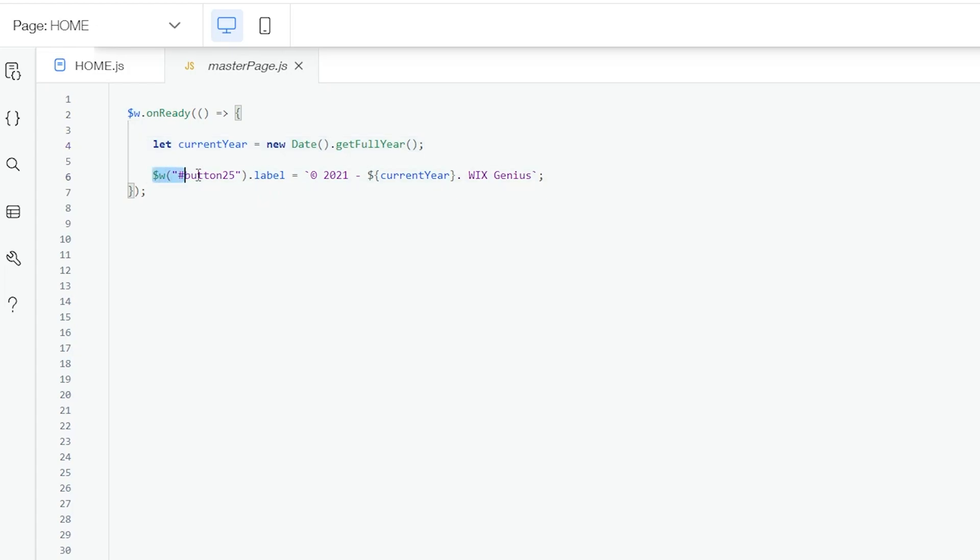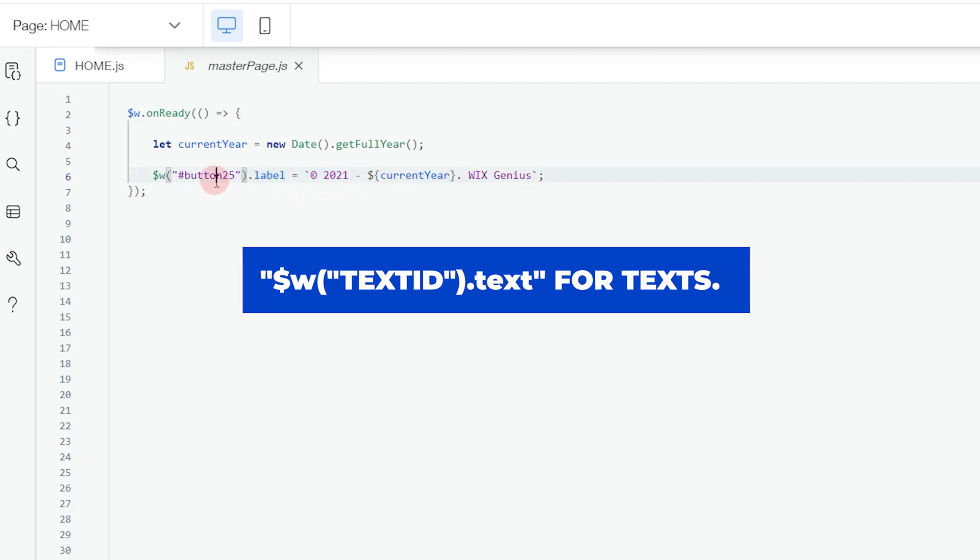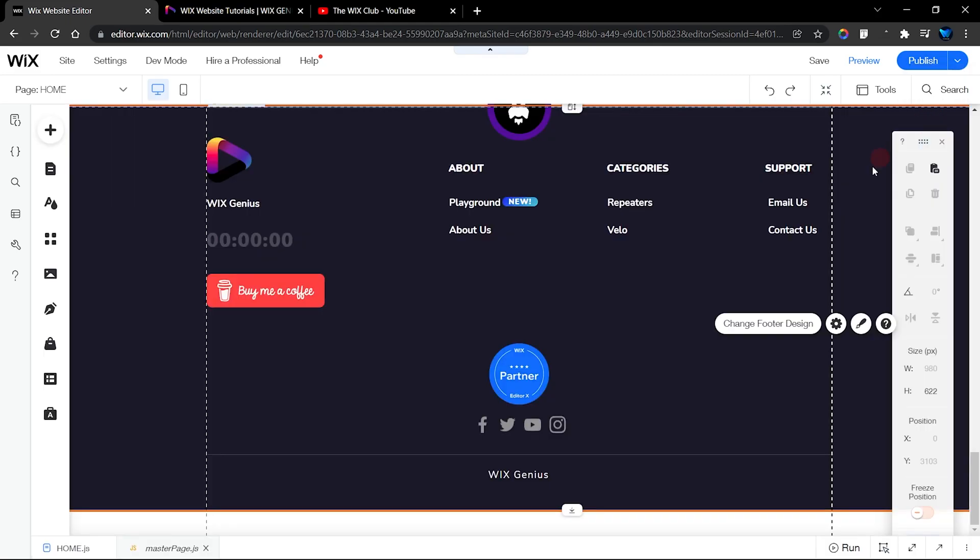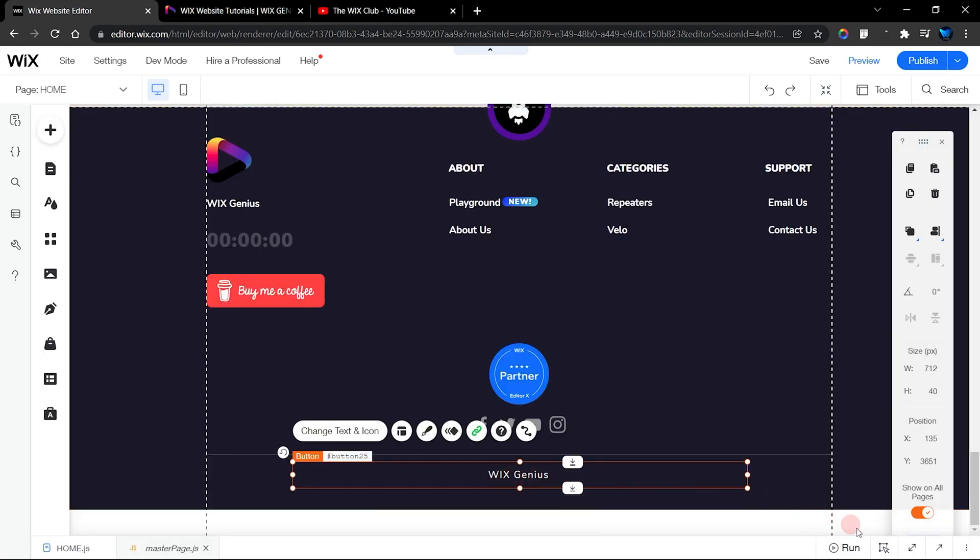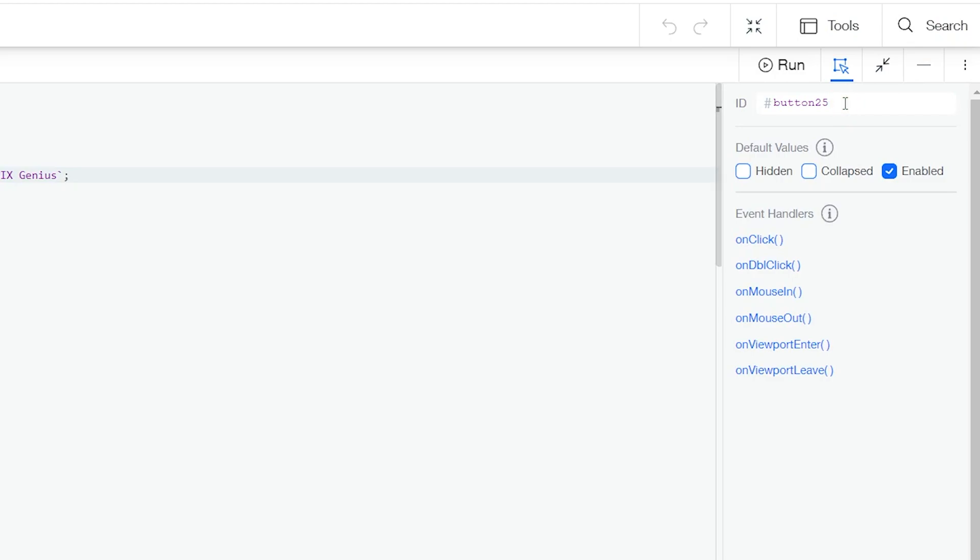As you can see, I'm using a button to display my items because I wanted to add a link. You have to change the ID of your button. You're going to go back to your footer, click on that element that you want to use, and then over here you can change the ID. I'm going to call mine copyrightButton.